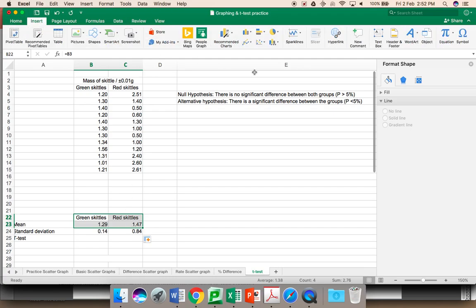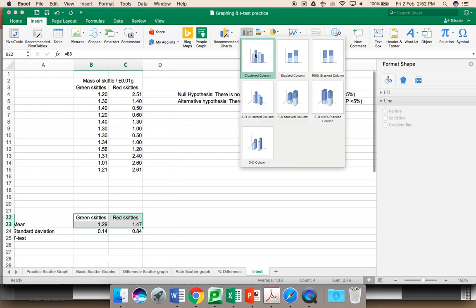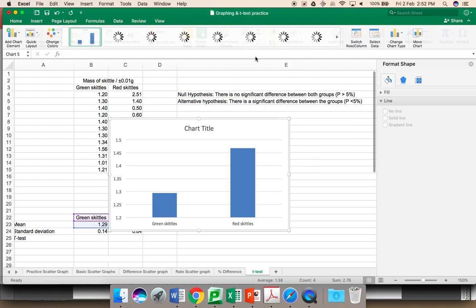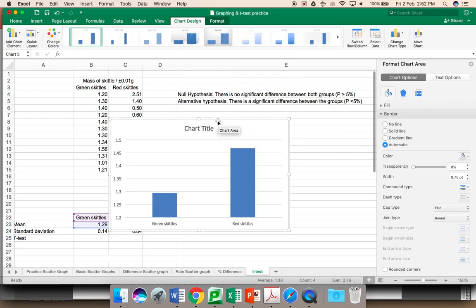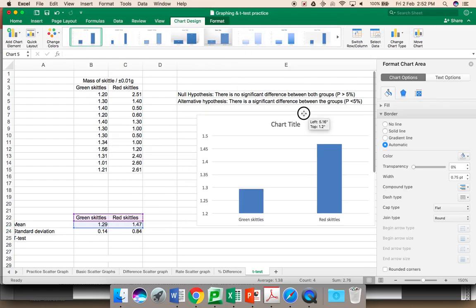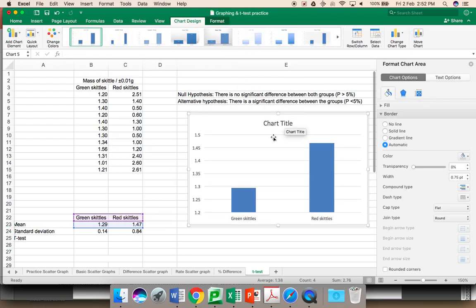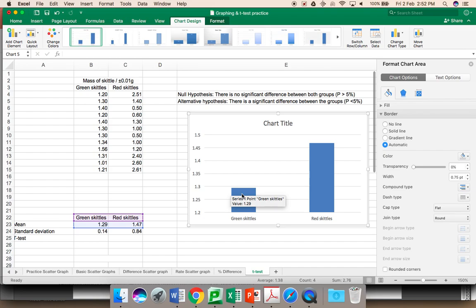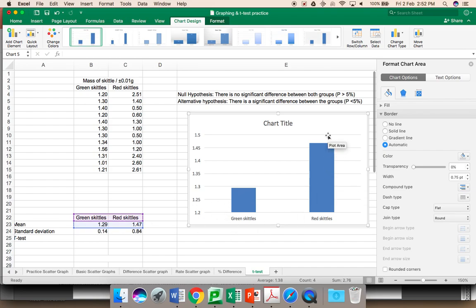Insert. You obviously want to insert a graph, and you want a clustered column. You can be fancy and do a 3D column, but there is nothing wrong with the normal simple clustered column. Note that this is close to 1.3, which makes sense. This is close to 1.47, which makes sense. There are some things we will fix on the graph later.